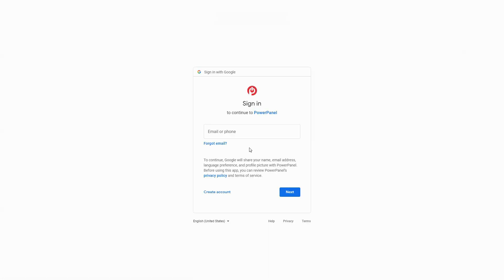The Google sign-in page will open. You can review the PowerPanel policy. If you agree, enter your Gmail address and click next to continue.